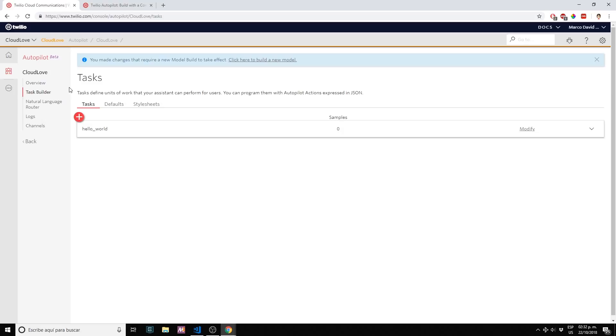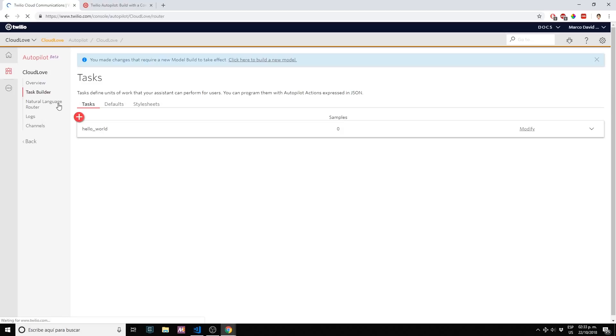Tasks are a set of actions. You can have as many as you want and each of your actions can either say something back to the user, query the user on something, redirect the user to Flex or Task Router. You have a lot of flexibility. If we go to natural language router...